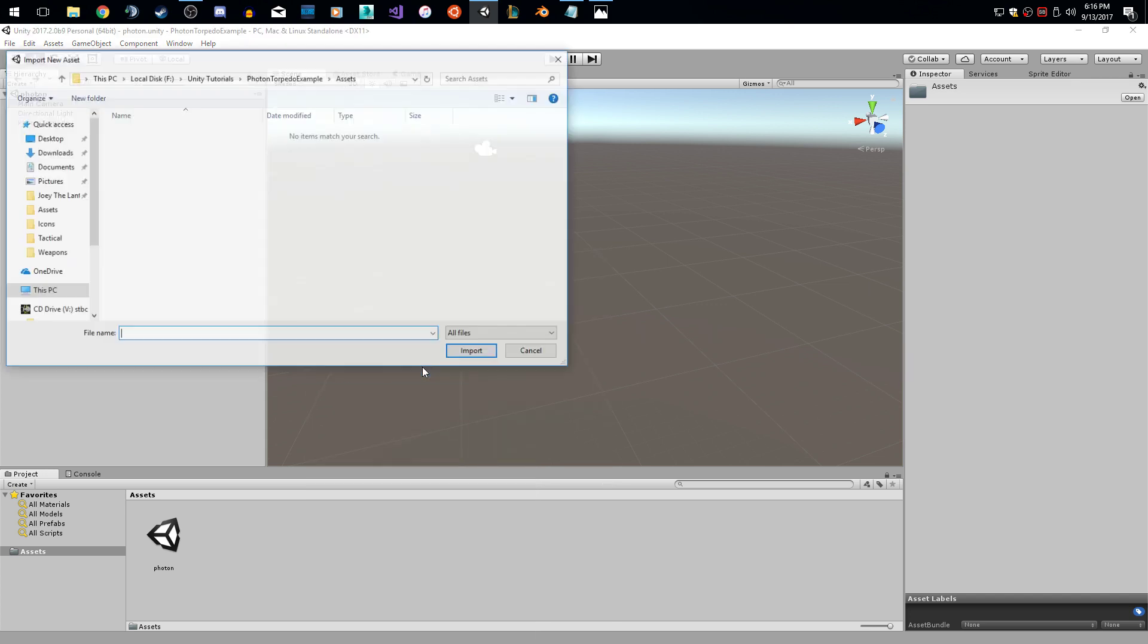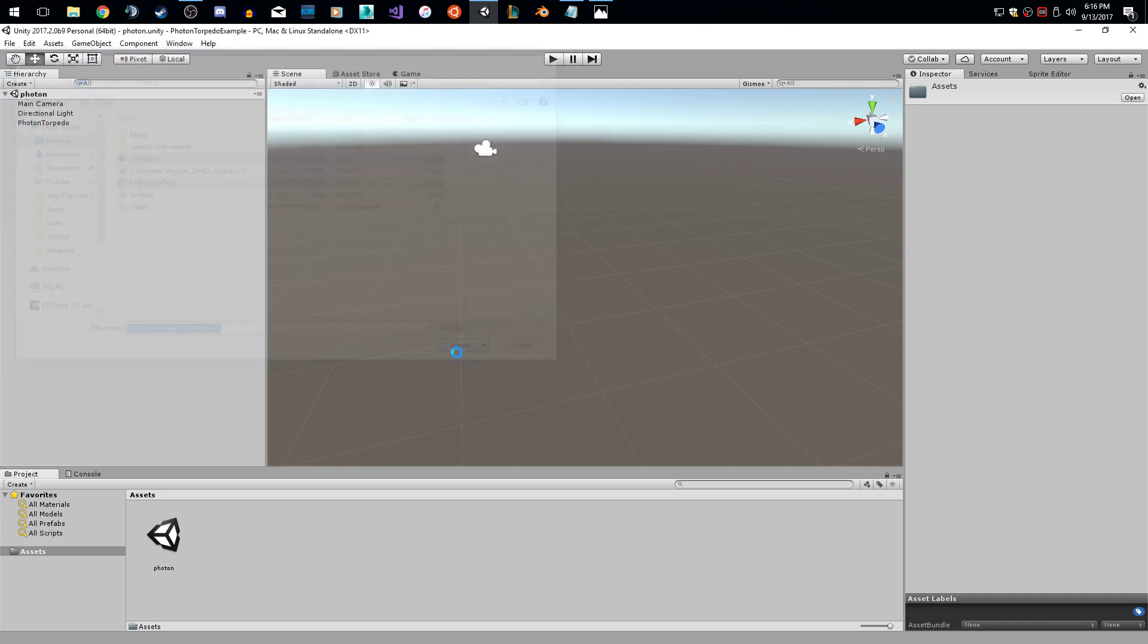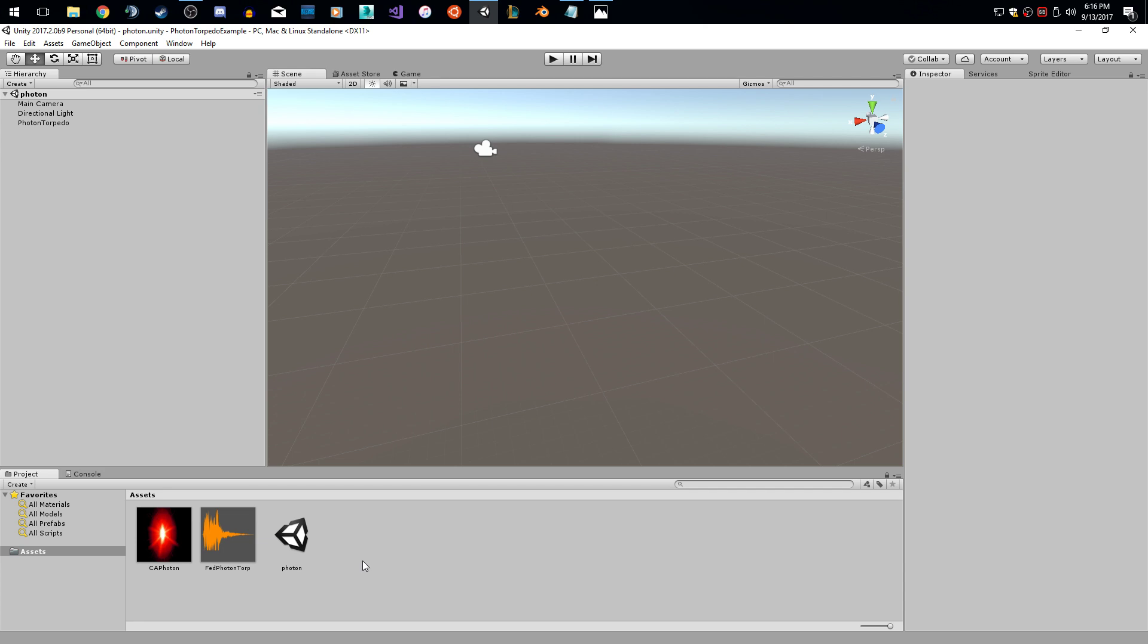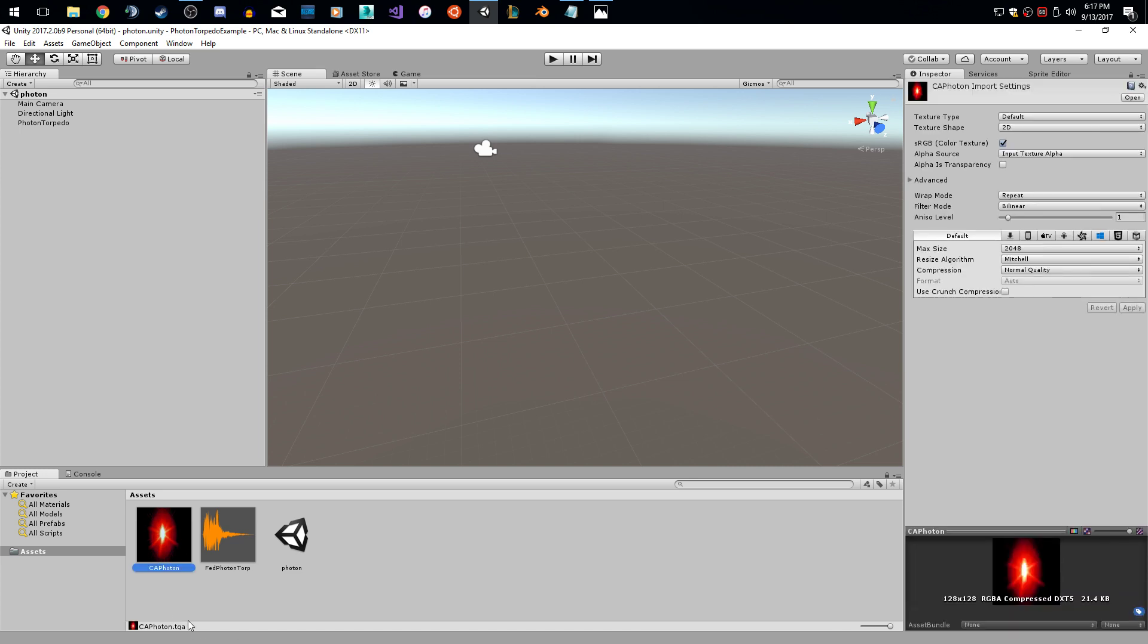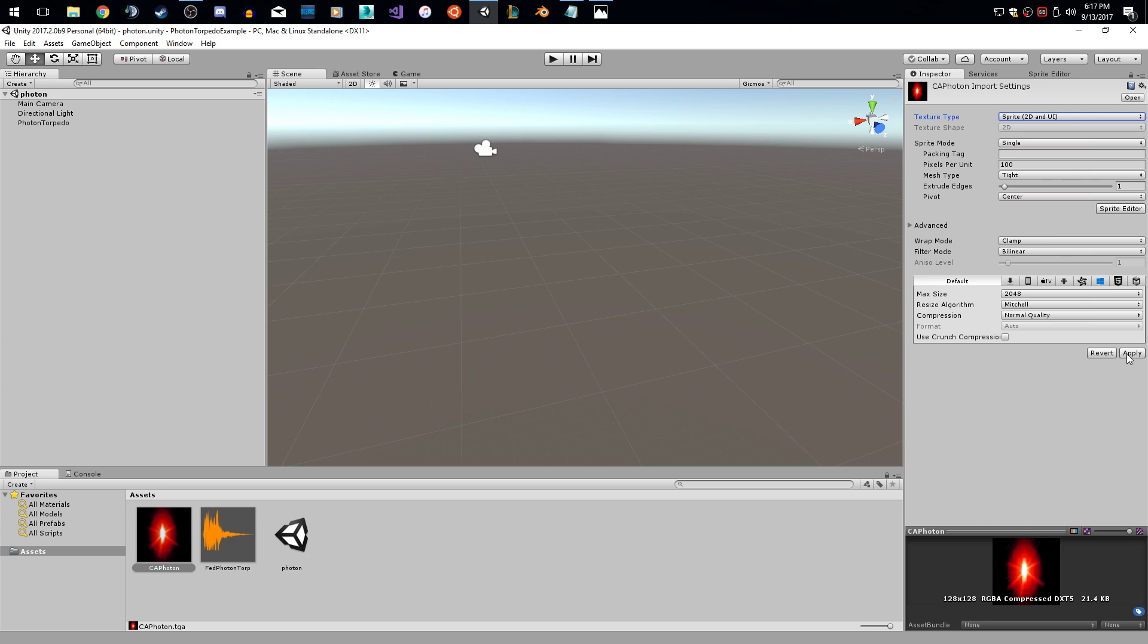So once Unity opens here, I just saved the scene as Photon. The first thing we're going to do is import our assets. Let's import new asset. Let's go to the desktop and I want my sprite, which is called CA Photon, and this sound file. I'm going to import these guys. Now the first thing that you want to do is we want to make this compatible with a sprite renderer. What we're going to do is go over to texture type and we are going to turn this into a sprite 2D and UI. We're just going to hit apply. We don't have to change any other settings.